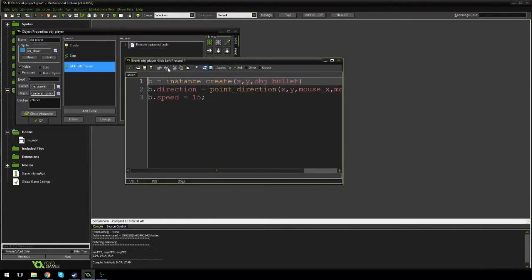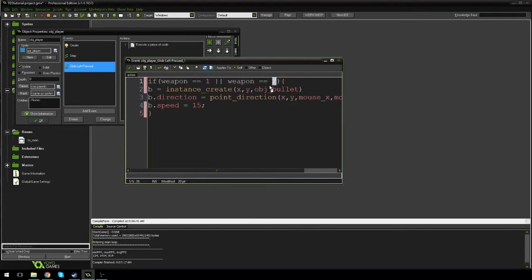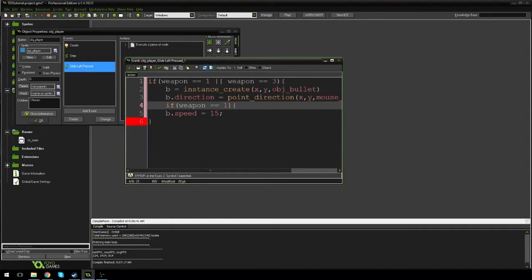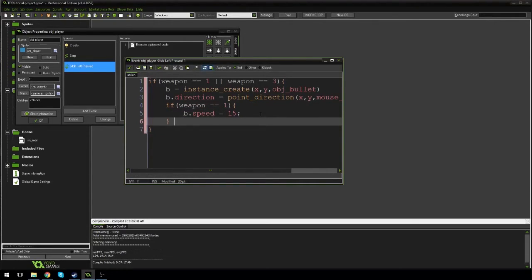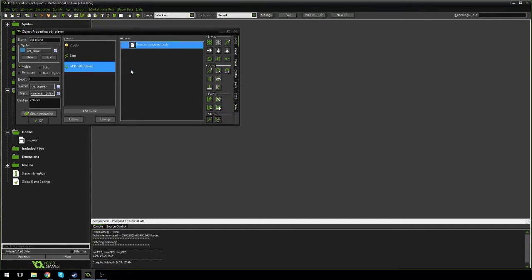Hit check, go back into the player, and in the left pressed event I'm going to say if weapon is equal to one or weapon is equal to three — so if it's a pistol or a sniper we make it shoot on click. The sniper should also move faster, so if weapon equals one we use the default speed, else b.speed equals 20 to make the sniper bullet move a little faster.